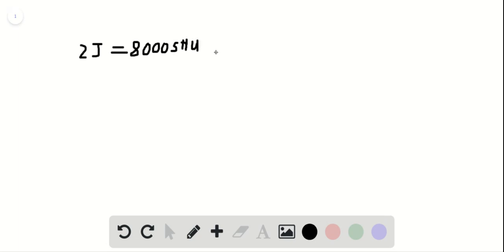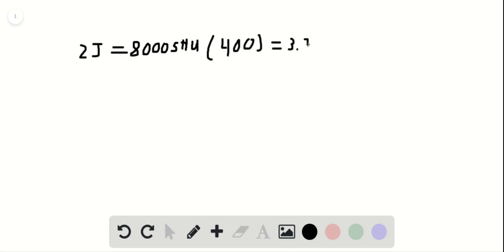Okay, and there are 400 people that are going to eat this, so we're going to multiply that by the number of people, and this equals 3.2 times 10 to the 6 SHU.